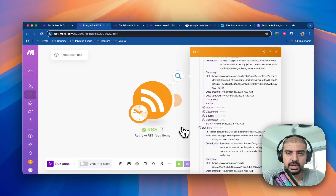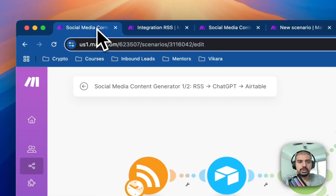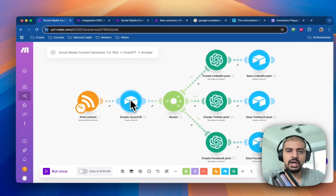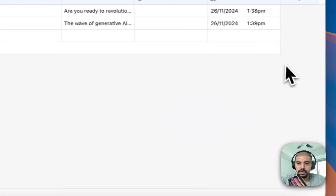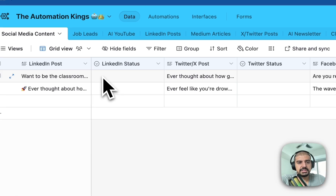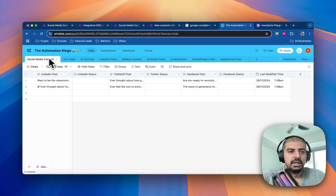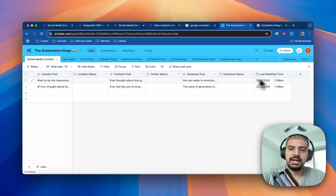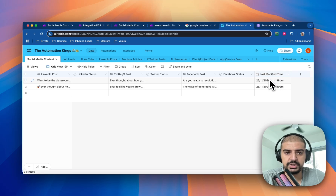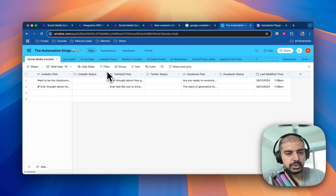I've got 10 articles from the RSS feed — so far, so good. Next, you want to create a record in Airtable. This is what my Airtable looks like: a base with a table containing fields for LinkedIn post, LinkedIn status, Twitter post, Twitter status, Facebook post, Facebook status, and last modified time. I'll show you why you need that last modified time field later.